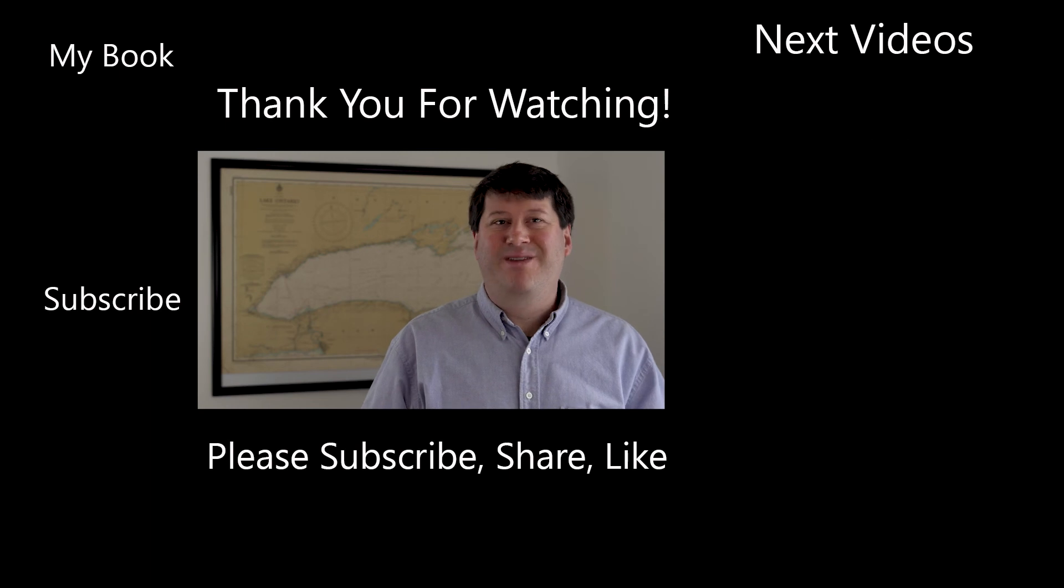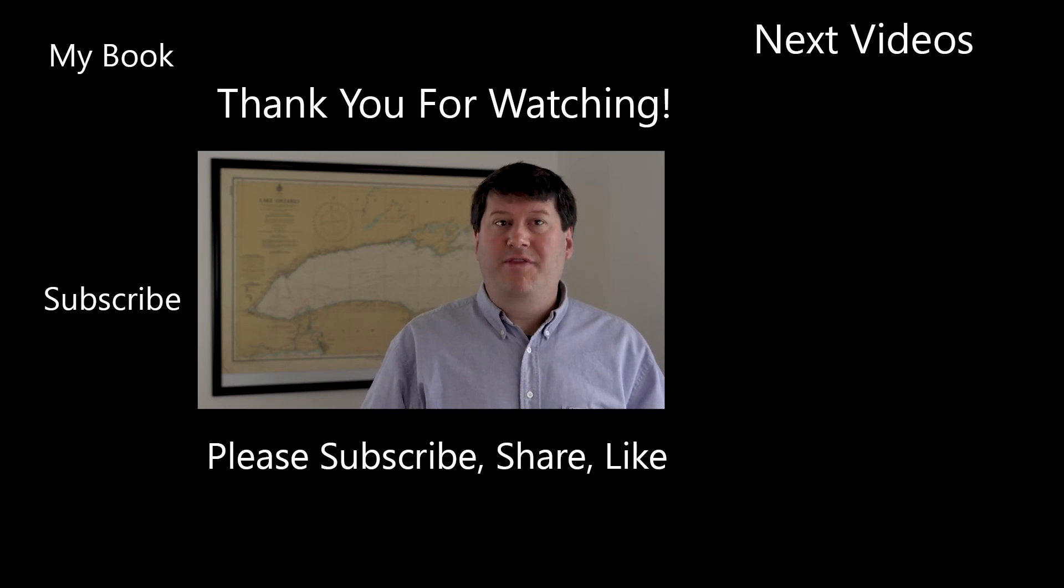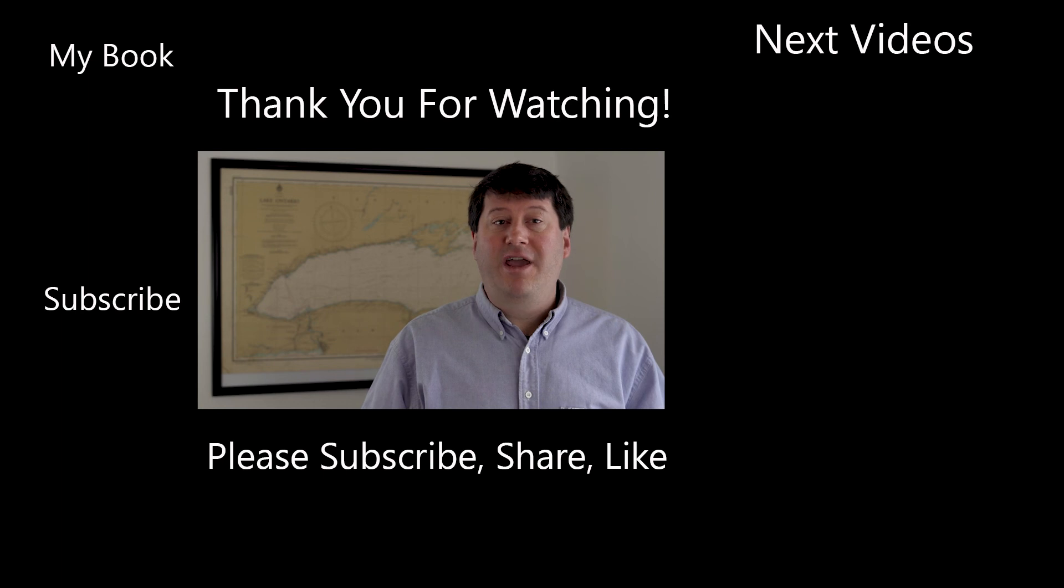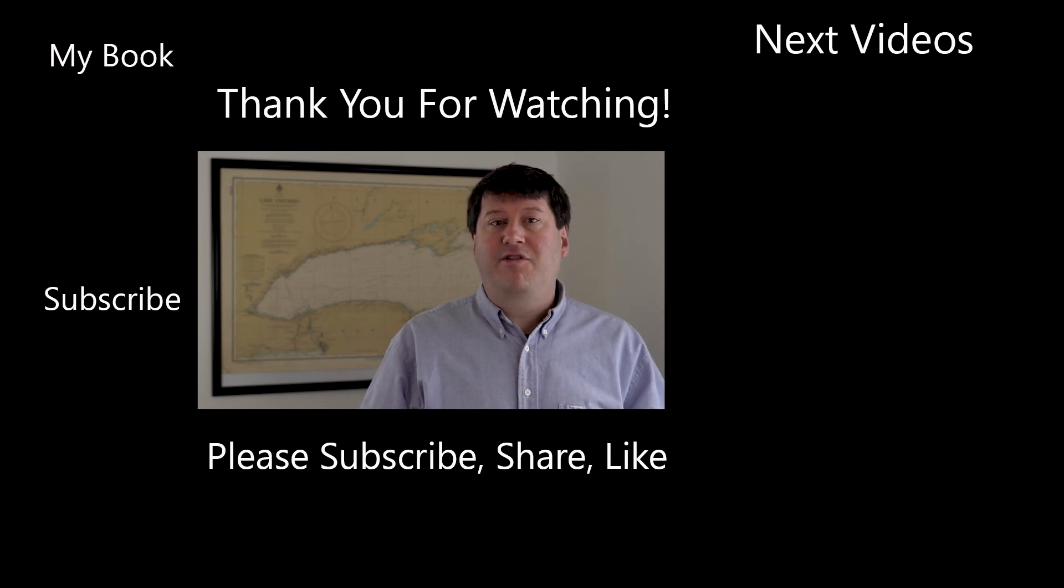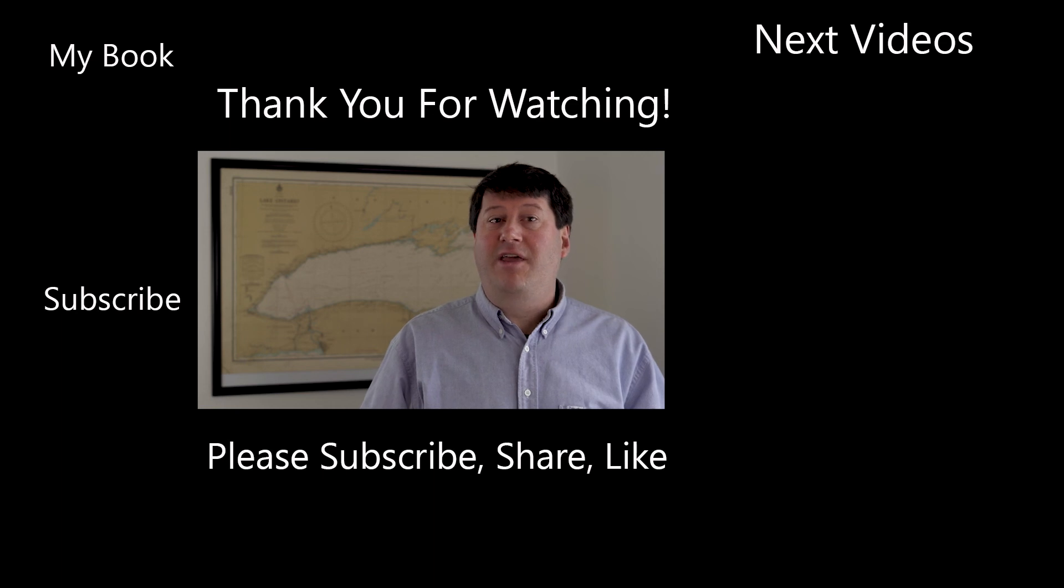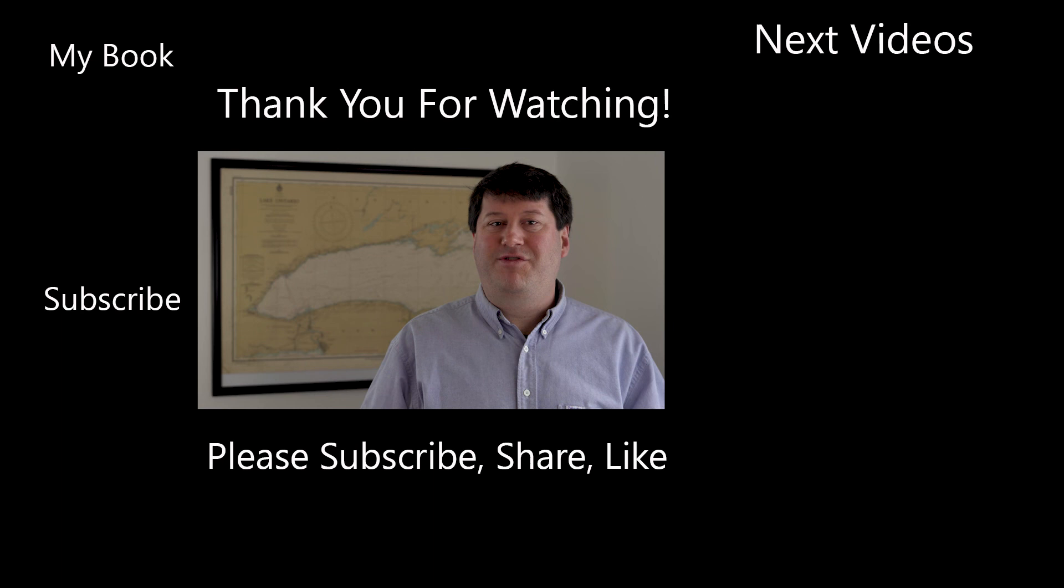Hi, this is Brian Tomaszewski. If you enjoyed this video, be sure to like, comment, and share this video. Also, please consider subscribing to this channel and clicking the notification icon to stay up to date on new videos from this channel. Thanks for watching.